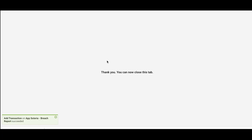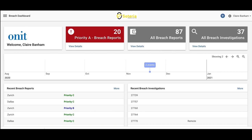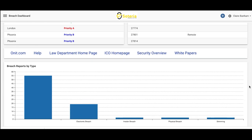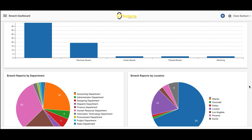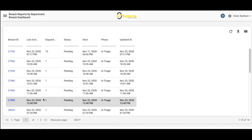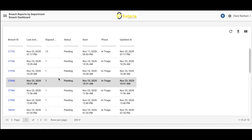Once the employee has submitted the intake form, the security and compliance team will be notified and the appropriate member will be assigned to the record. Once that member logs into the Sotero Data Breach app, they'll be able to see an overview of their current reports and investigations on a role-based dashboard. Information can also be displayed in bar charts and pie charts, which can offer a quick entry point for users to drill down into the records.